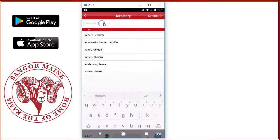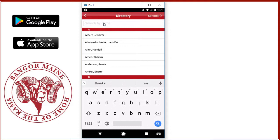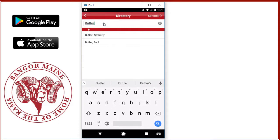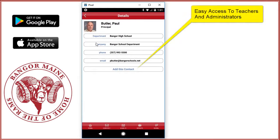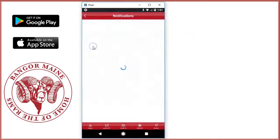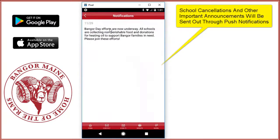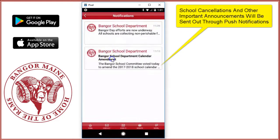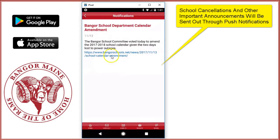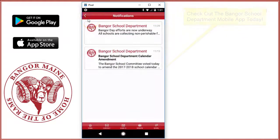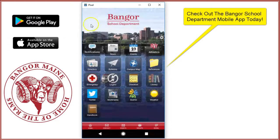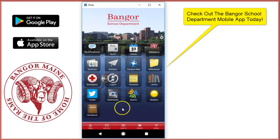And the same is true with the directory. You can search based on first or last name and you'll only see district-level employees or employees who work in the schools that you've selected. The notifications module is an archive of messages that have been sent out using push technology. Some messages may be sent at the district-level and some messages may be sent at the school-level. You'll only receive messages at the school-level for those schools that you've selected to receive information about.